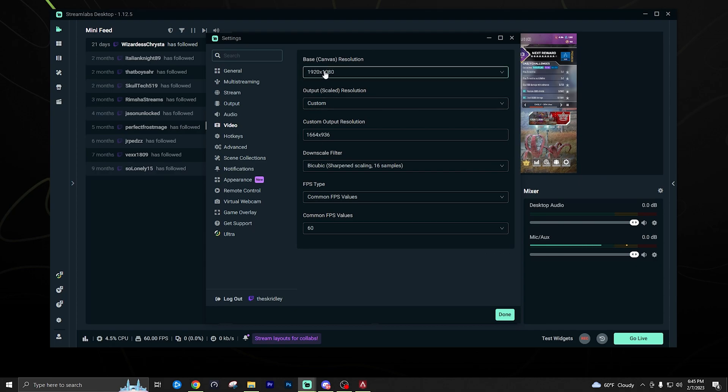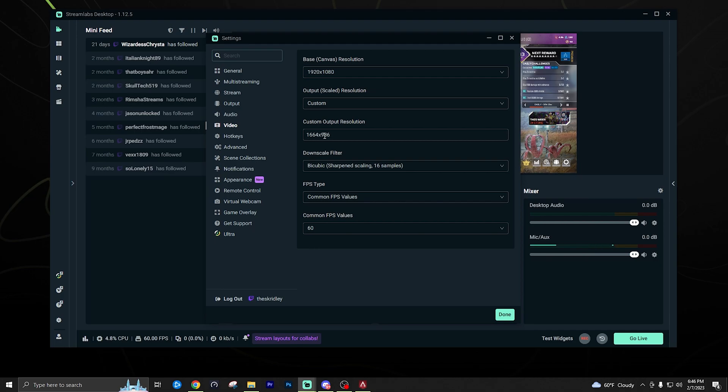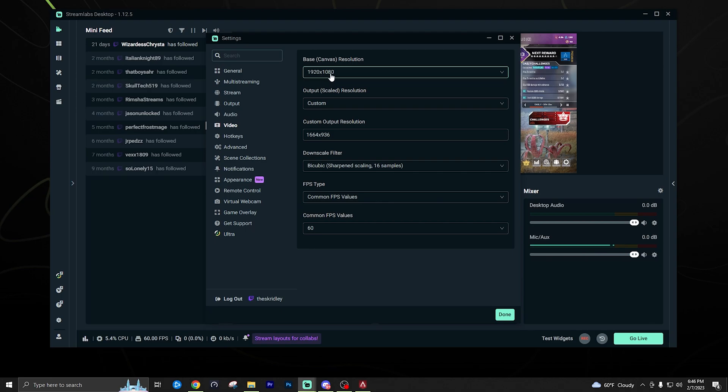You also want to make sure under the video tab you have this properly configured. Now the base canvas resolution is just the size of your monitor and you might just want to leave this on 1920 by 1080 in a lot of cases, but you can get better performance sometimes if you scale it down to something like 1664 by 936, which is like 936p. You could also scale it down to 720p, but if you do have good internet and a good system, I do recommend just leaving it at 1080p or going down to 936 like you see here.